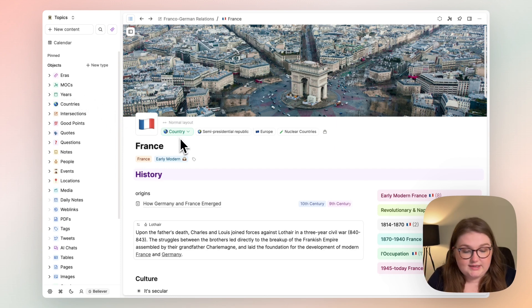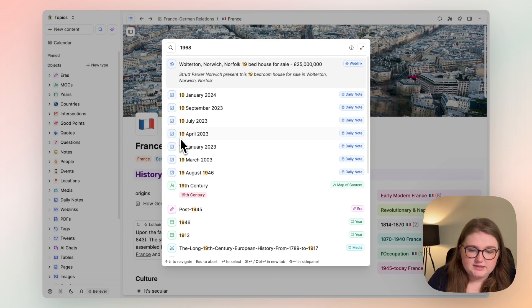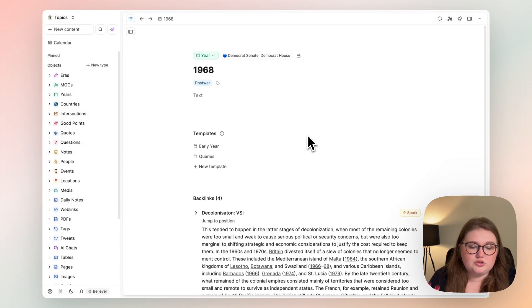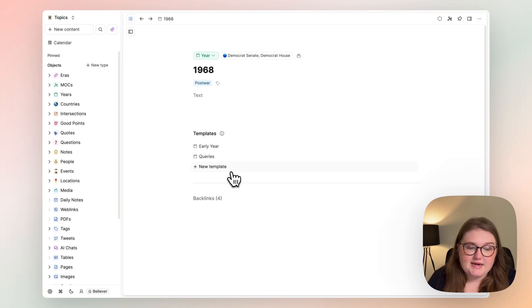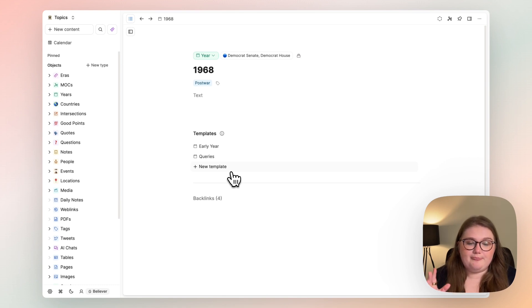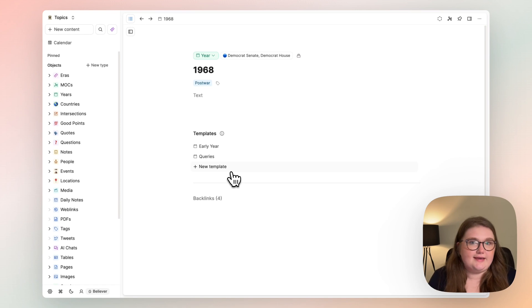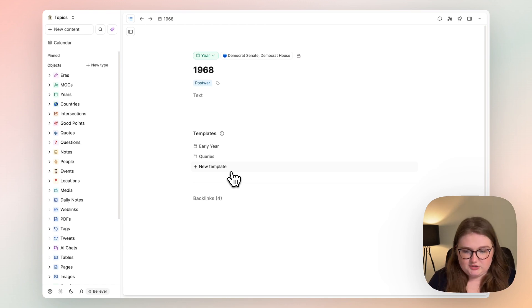The same idea is true of years. So actually related to France as well is 1968. You know, a huge, huge year in modern history. And eventually, everything specifically about 1968 as this big year, because there's plenty of literature about it, that will come in this page. Similarly, I have eras.